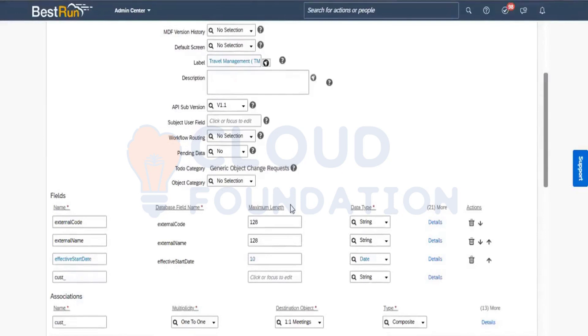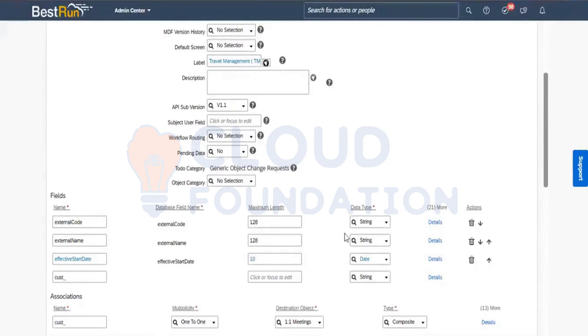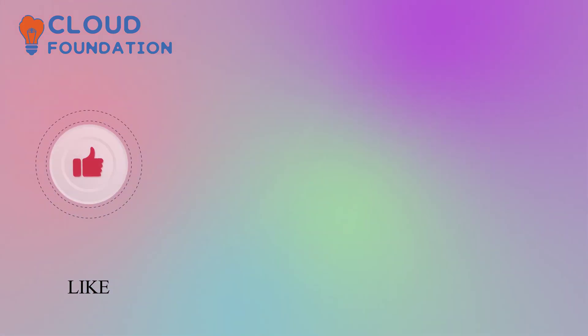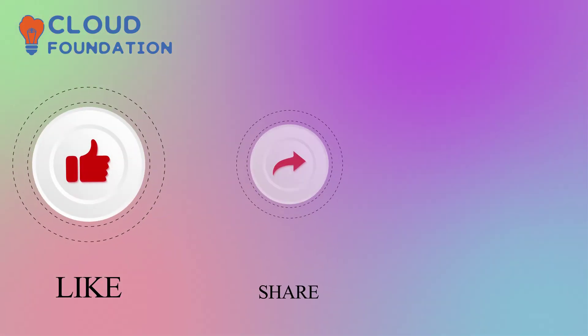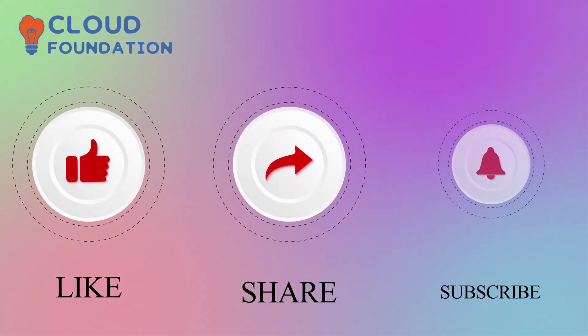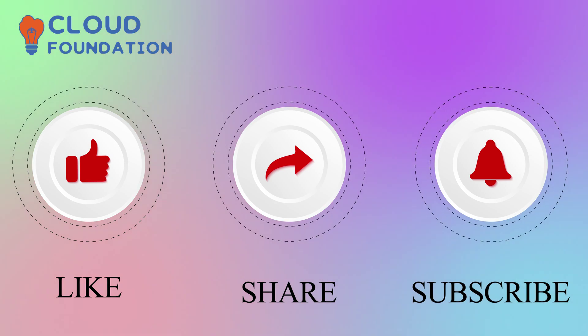So when we were doing standard, when you are seeing the standard object that is legal entity, business unit division department. Thus in the standard object the external code they have. And finally do not forget to like, share and subscribe to our channel.